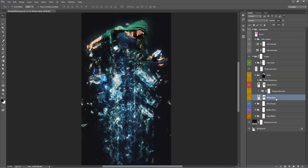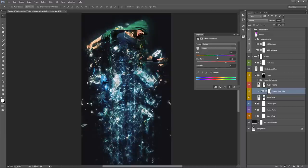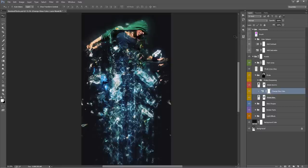The layer below is Photo Glow. If you toggle it on and off, you can see a subtle glow around the edges. You can double-click on this layer to increase the saturation or change the colors — it's very subtle, but you can see the colors changing around.